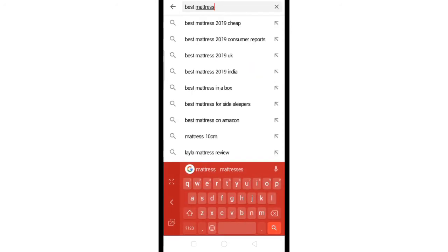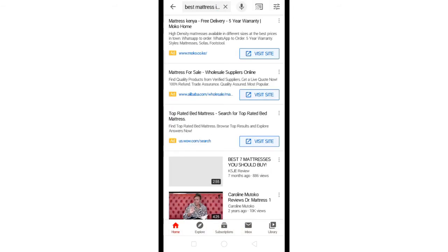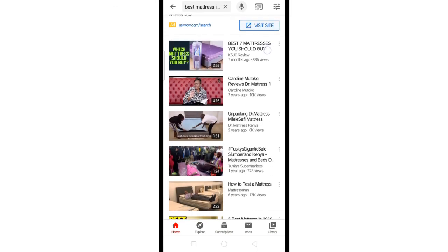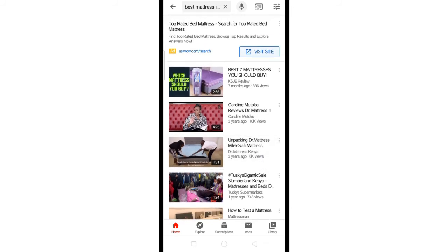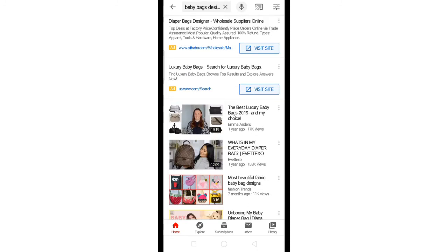If you search 'mattress in Kenya,' you'll come across results like Caroline's video about Dr. Mattress — this is an example of sponsored advertising. This video was sponsored by Dr. Mattress and she likely earned good money from it. That's the third monetization method I mentioned.